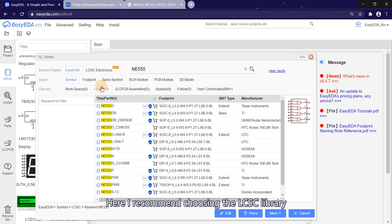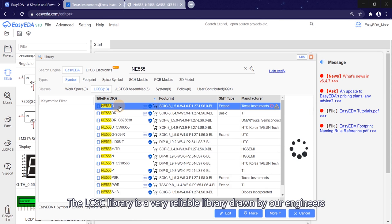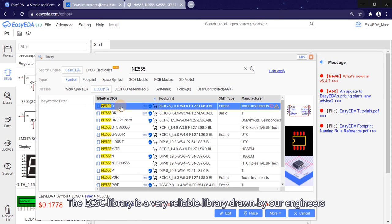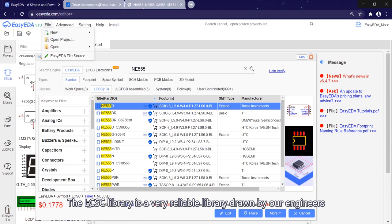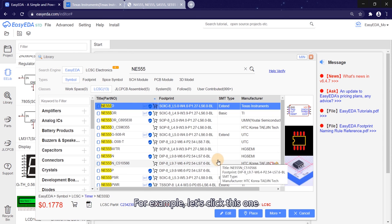Here, I recommend choosing the LCSC library. The LCSC library is a very reliable library drawn by our engineers. For example, let's click this one.